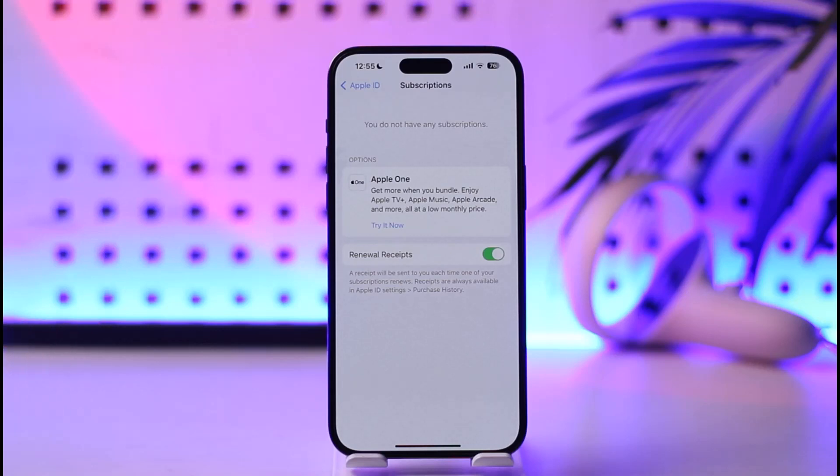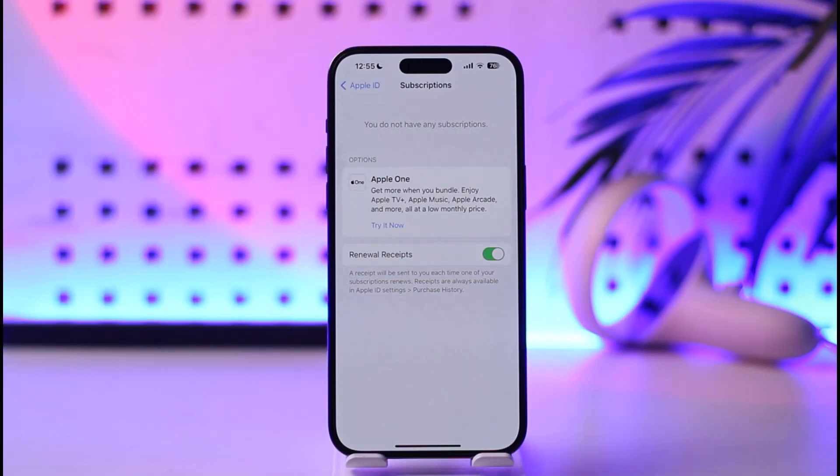This way you can cancel iTunes subscription. Hope this video was very helpful. If you have any more questions, feel free to leave them down below. Thank you for watching till the end and see you soon in our next video.